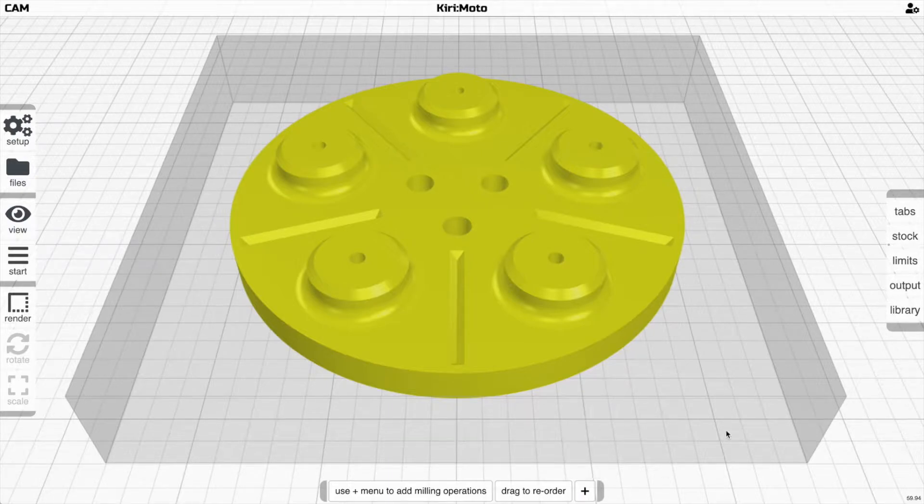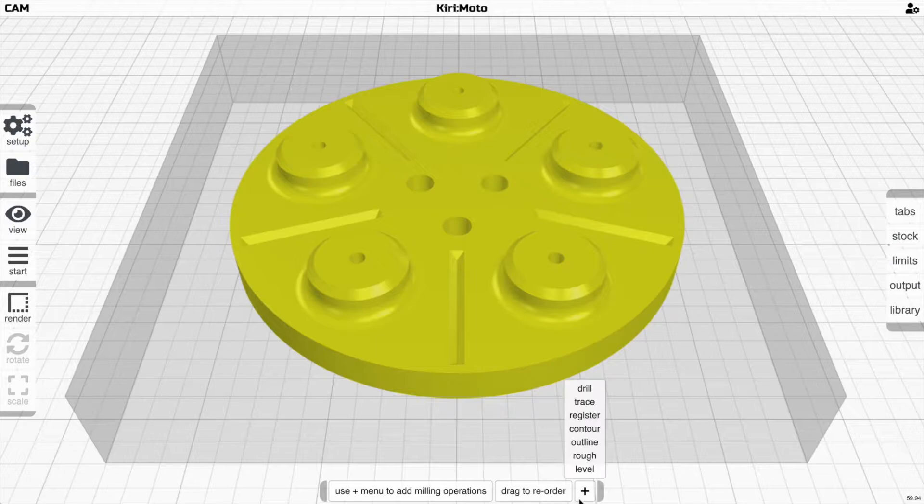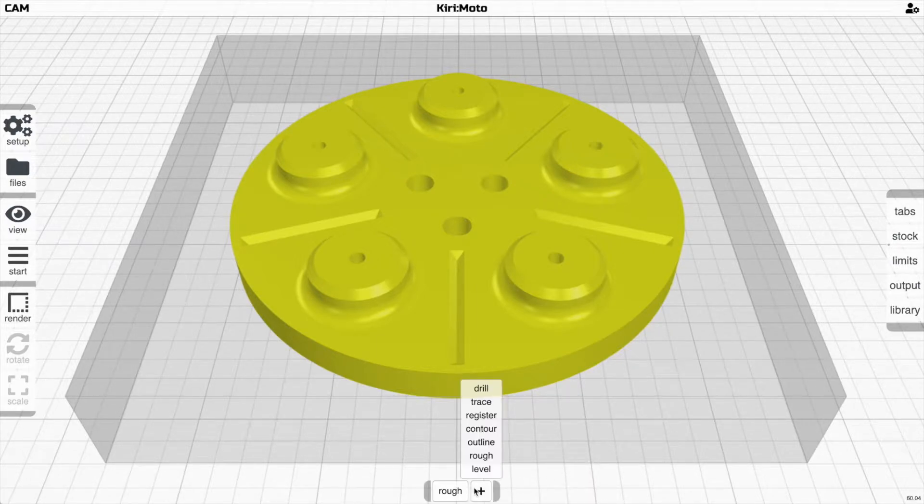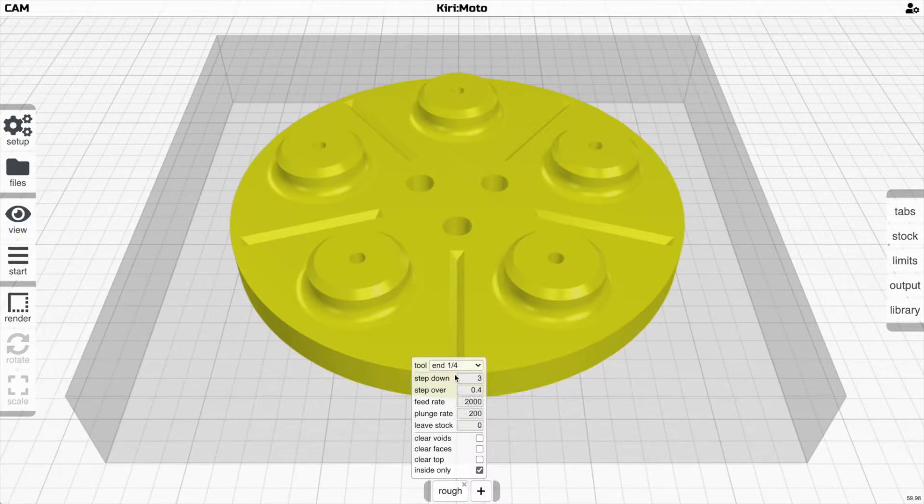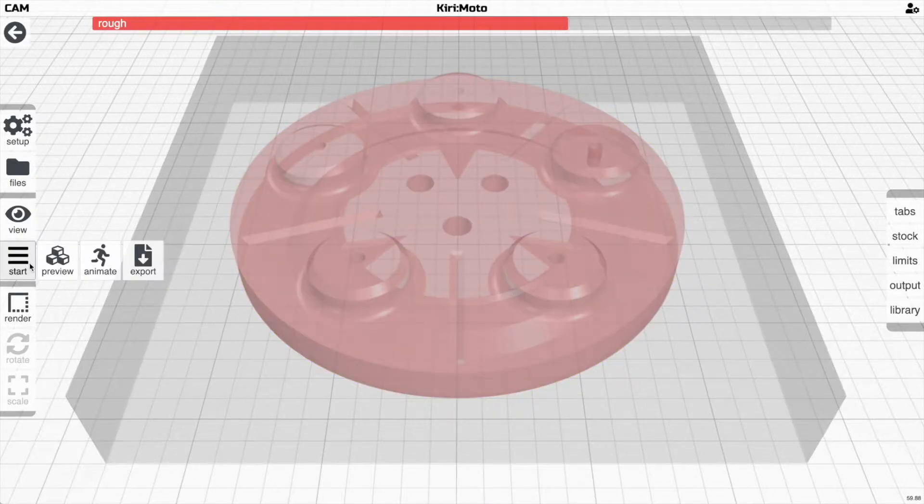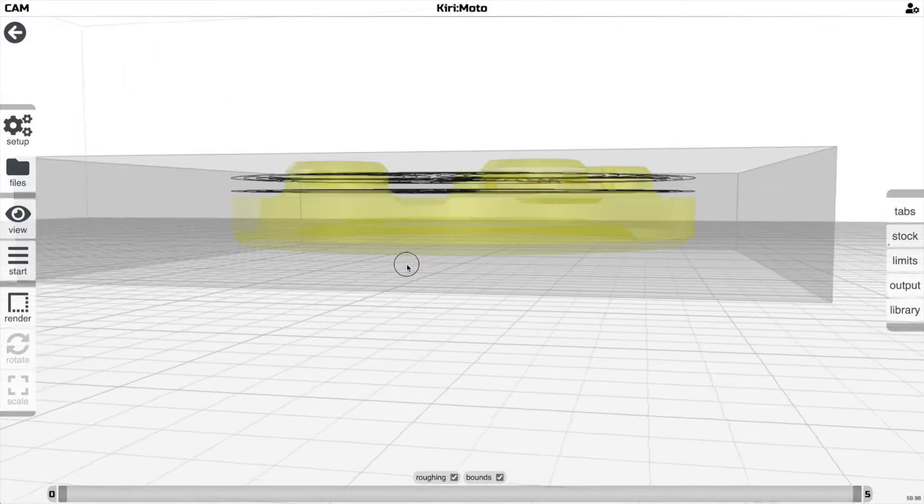The modifiers are on the right-hand side just like before, but when you want to add a milling operation like roughing or outlining, you click it down here and then you can configure it at the bottom. If you want to see what this is going to look like, you just click start and it's going to generate the preview of that.